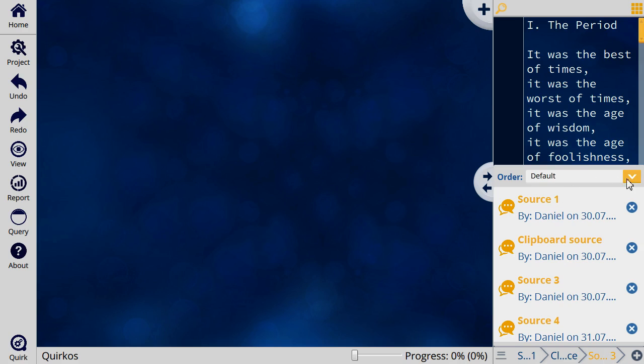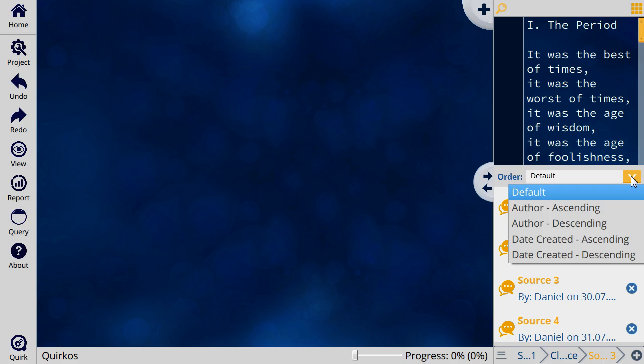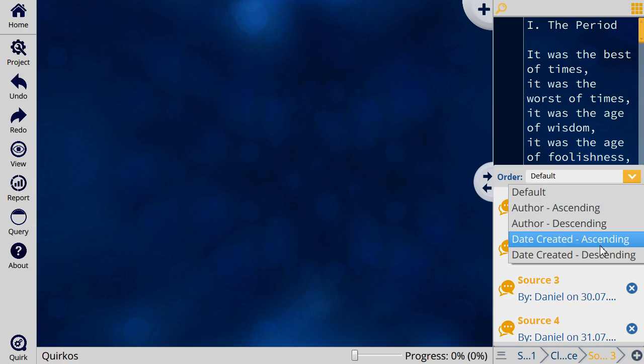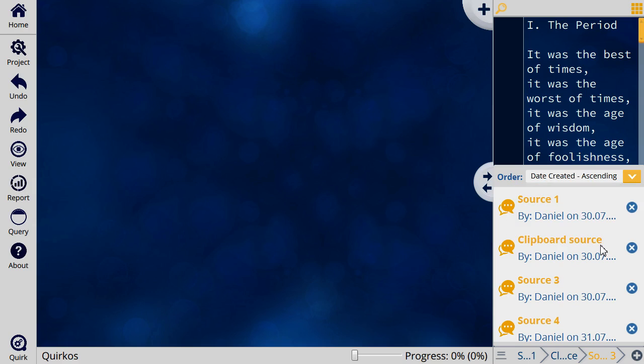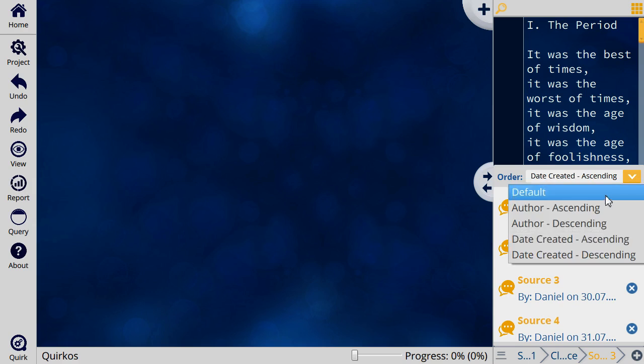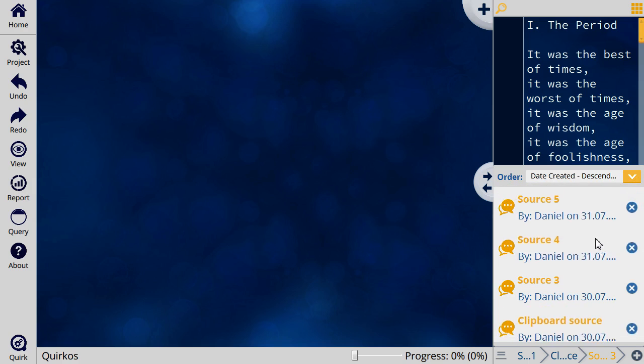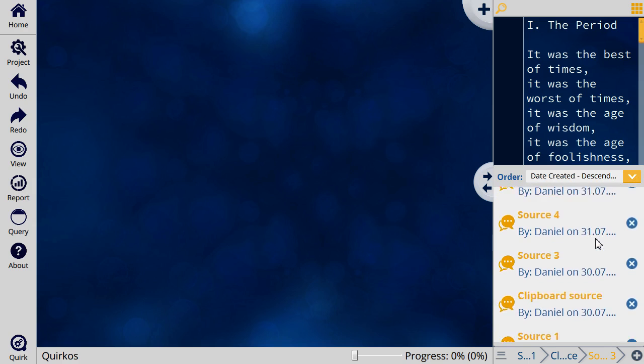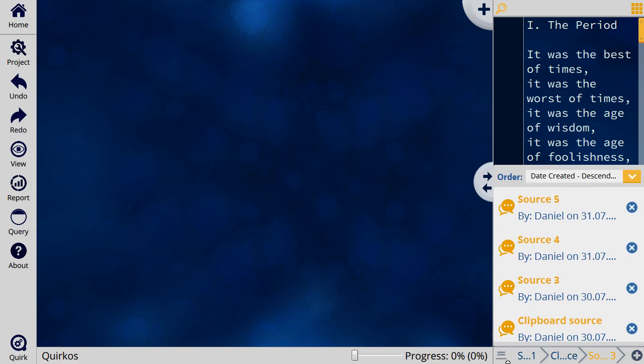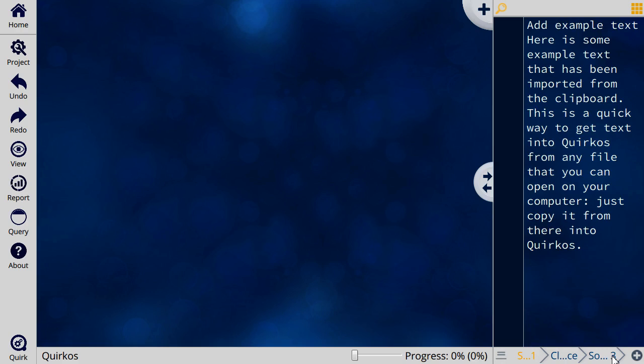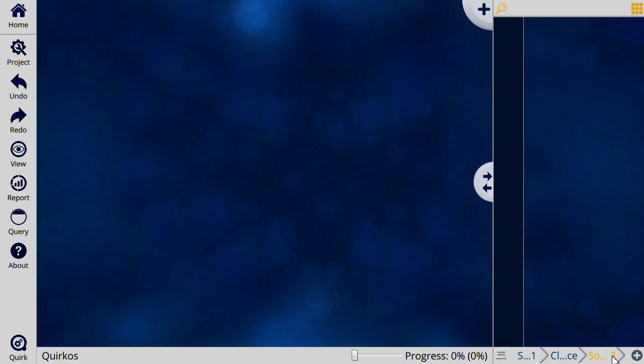You can also reorder any of the sources by the author who put them in there, or the date in which they were created. That allows you to see them in any way you like. You can close the window just down there, and then here are the tabs to move between the different sources.